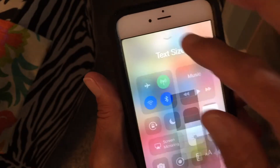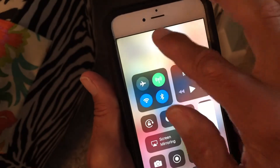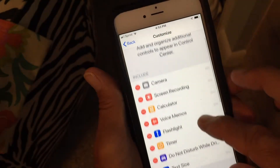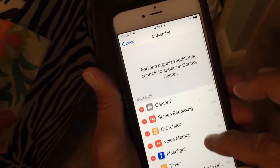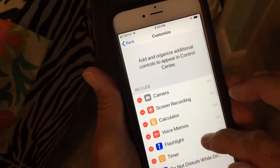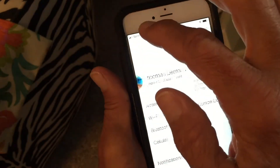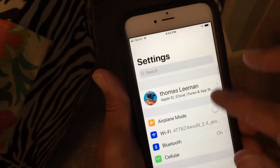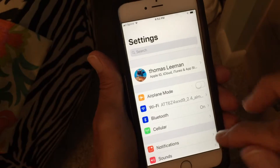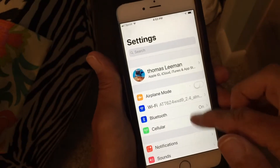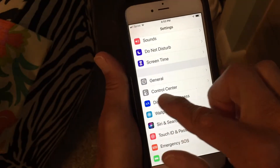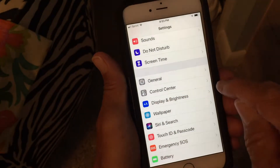But you may not have that already in there, so what that means is you've got to go into Settings. I'm going to go all the way back so you can see how I do it. When you first get into Settings, you have to scroll down until you find Control Center.